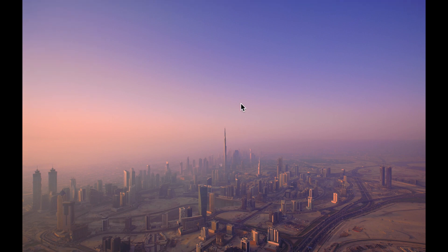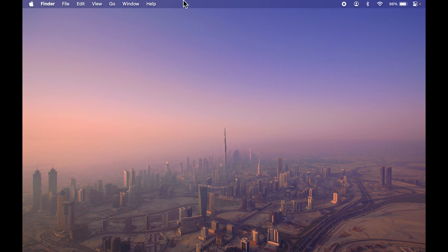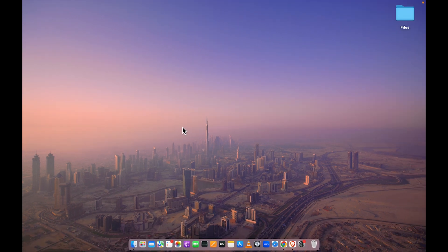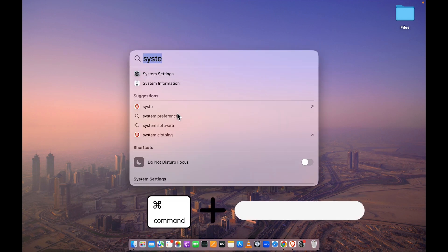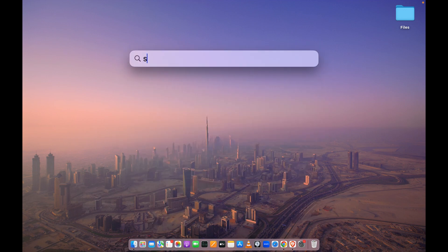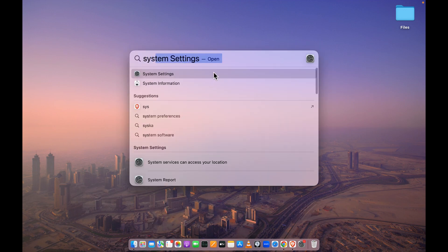But if even after pointing your cursor to the top the menu bar doesn't appear, you can press Command + Space Bar and search for System Settings.